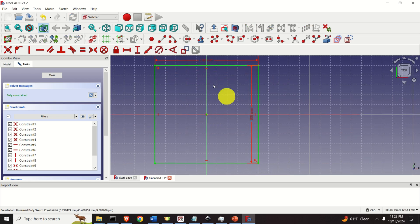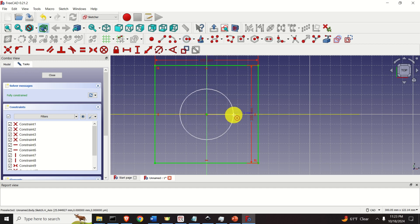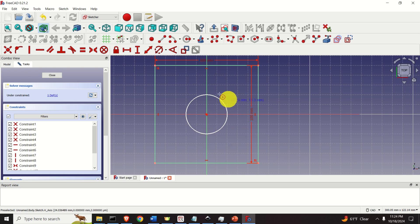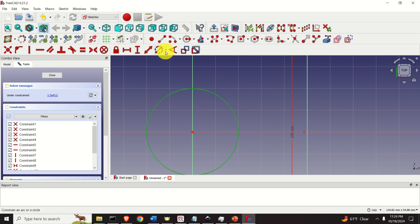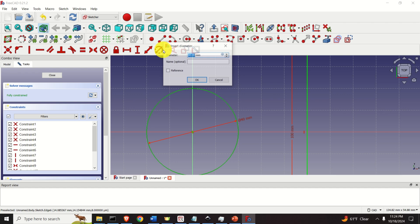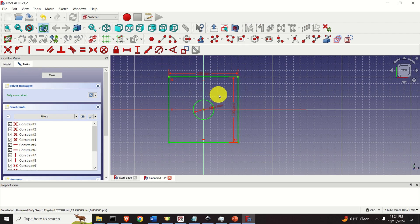Let's add a circle over here. To add a circle, click here and click on Center and Rim Point. Click over here and let's add a circle. Specify this radius, press Escape and let's constrain this radius. To constrain the radius, click here and let's select for example 30. This is the base of our 3D part.